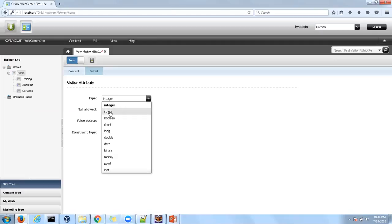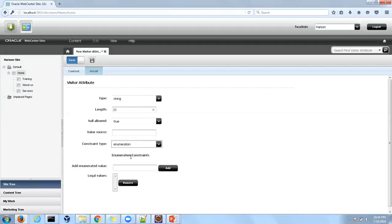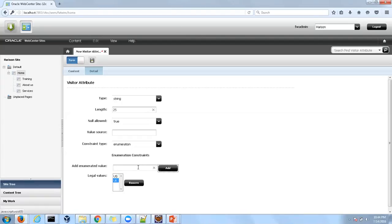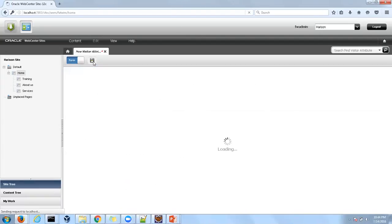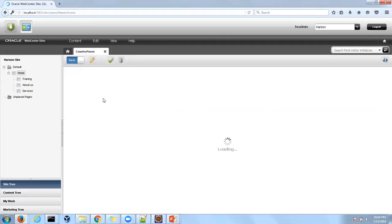Now click on the Detail tab. Here we have to specify the valid values which can be entered in this attribute. Specify type as string, length 25. Then value allow true, constraint type enumeration. With constraint type enumeration, we are mentioning the number of valid and legal values. So here we'll add US, UK, Japan, and Australia. Now click Save.